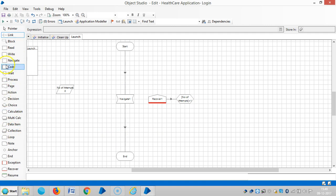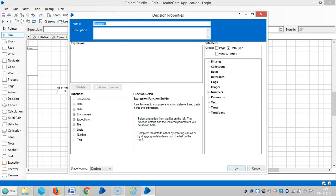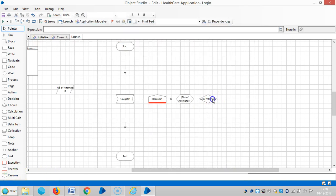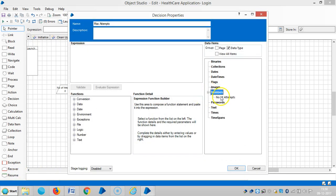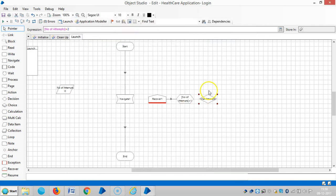Then let me use one decision stage here. I am assigning a condition: if number of attempts is greater than two. Then link it.